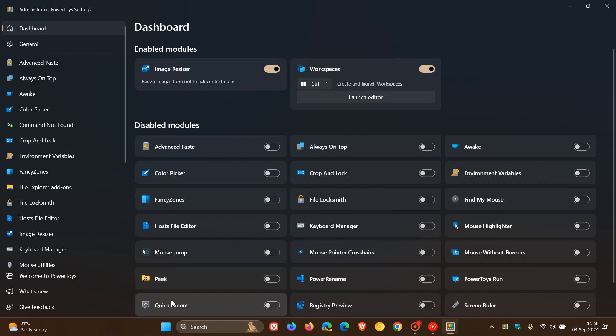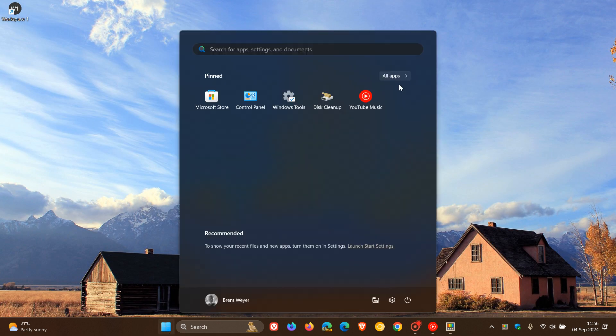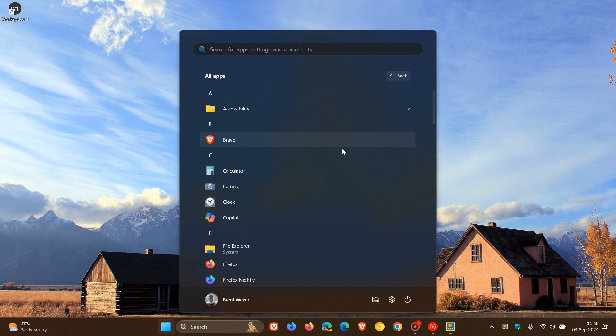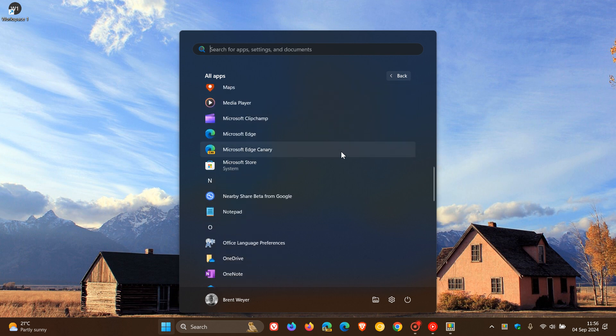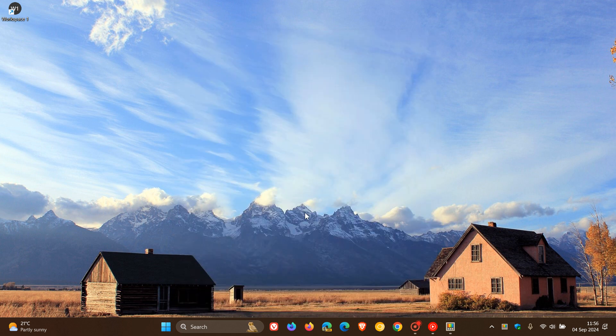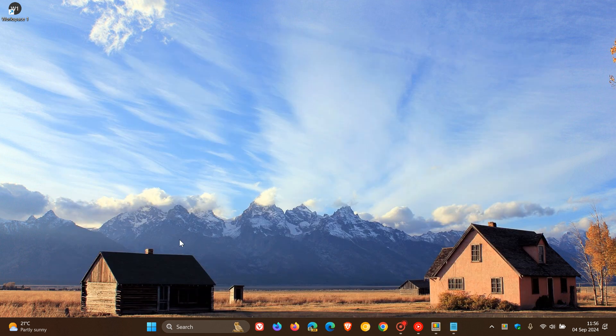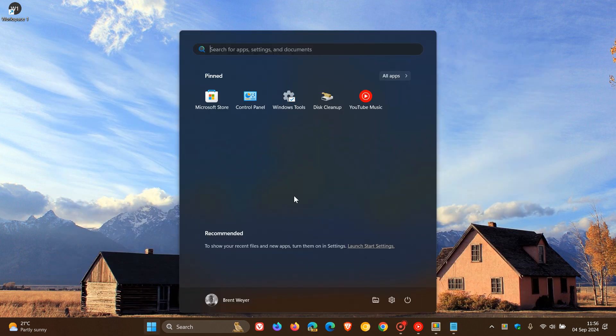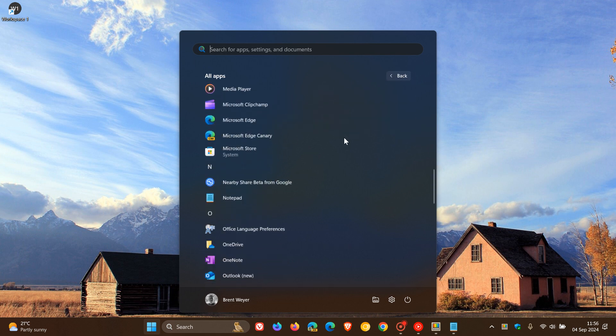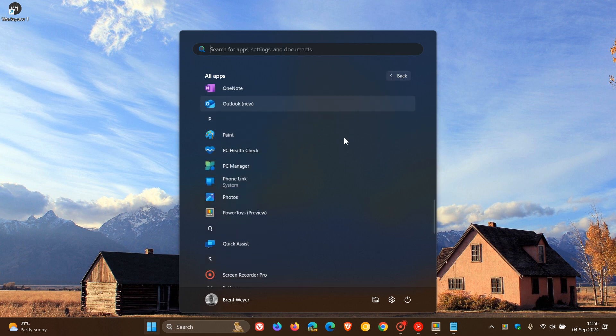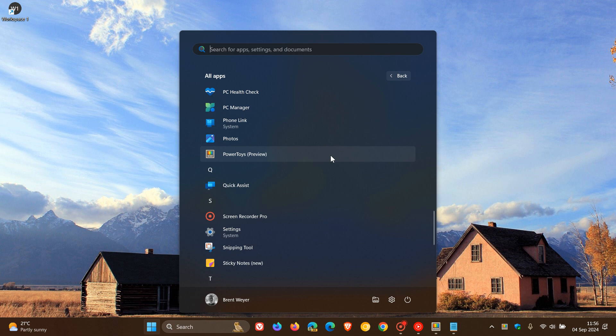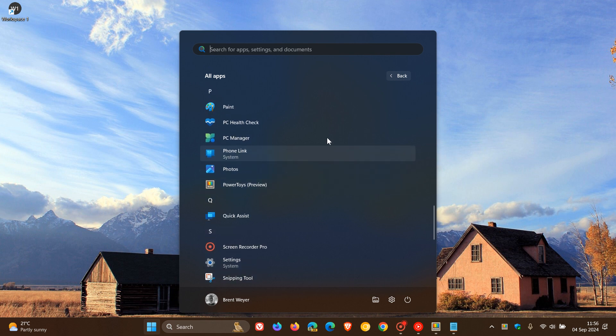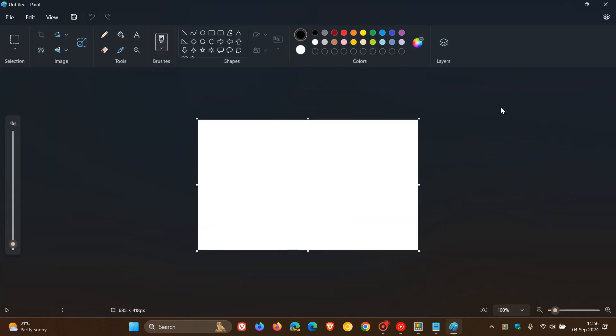And what I'm going to do first of all is I'm going to head over to Notepad, just open up two simple apps and minimize those. And then I'm going to open up Paint, and I want to create a workspace out of Paint and Notepad, just as an example.